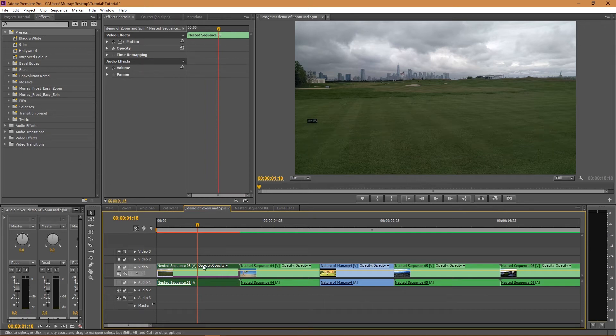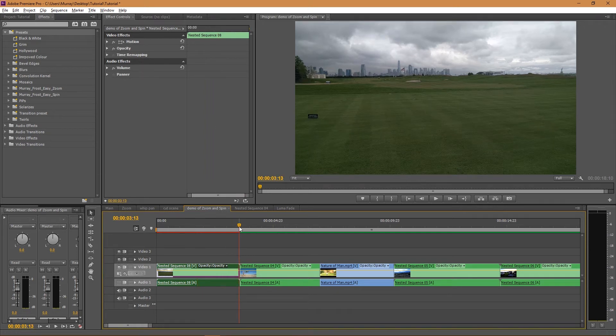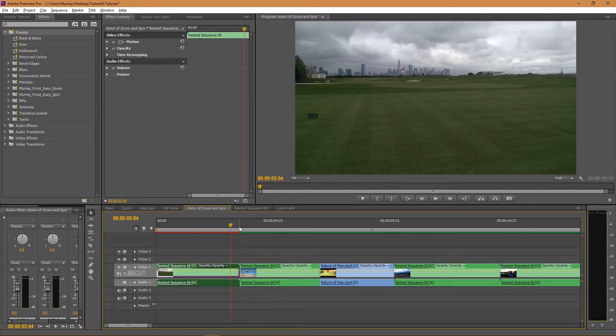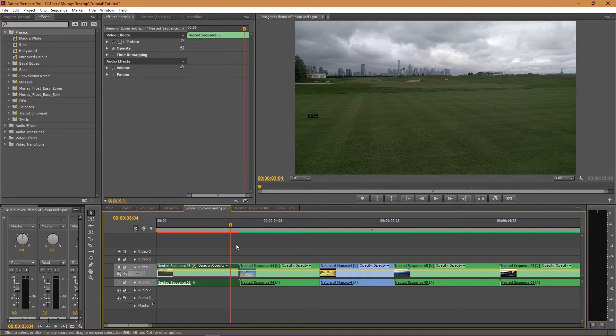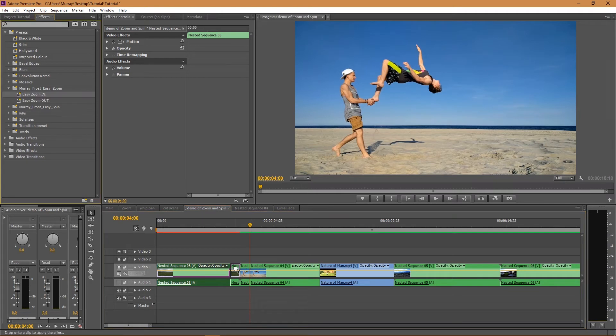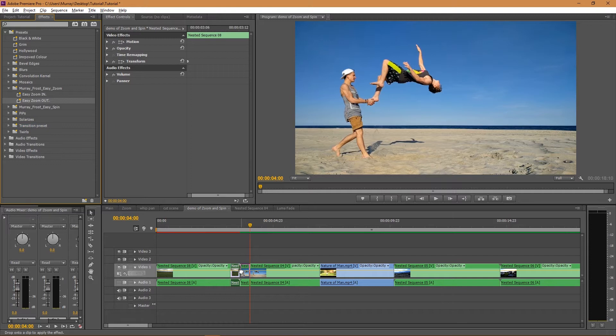So with the first effect, before I apply it, I'm going to go to where the two video clips intersect and I'm just going to hold Shift and the left arrow twice and I'm just going to cut that, and I'm going to do the same to the other side and I'm going to cut that, and I'm going to apply the Easy Zoom In preset and then the Easy Zoom Out preset.